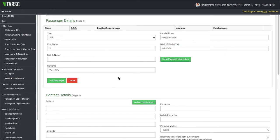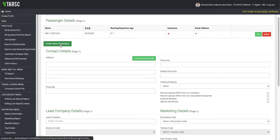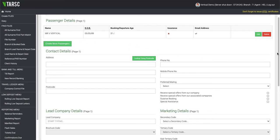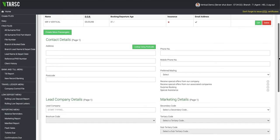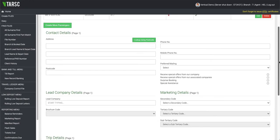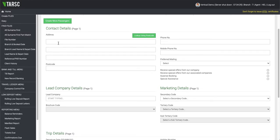Once that's entered, you then click Add Passenger to validate that passenger. If you add a second passenger, you click Create More Passengers and repeat that process. Now as we come down, we can insert the client's contact details.